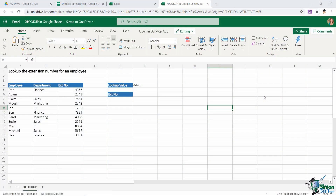Hello everyone and welcome to this tutorial video on using XLOOKUP in Google Sheets. If you've been using Excel for a while, you're probably familiar with the reasonably new function called XLOOKUP available in Microsoft 365. Even if you're not familiar with that, you're probably familiar with functions such as VLOOKUP, HLOOKUP, or maybe even INDEX and MATCH in order to perform lookups in tables of data.